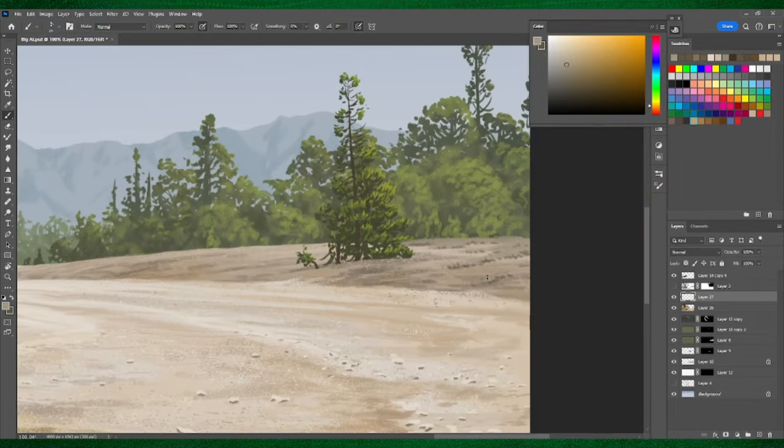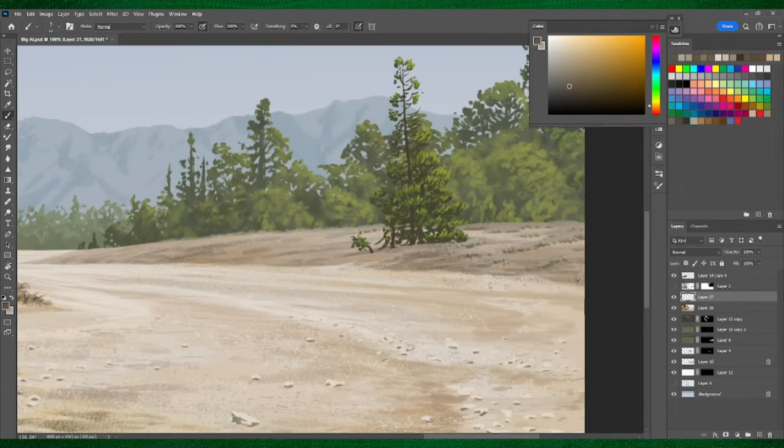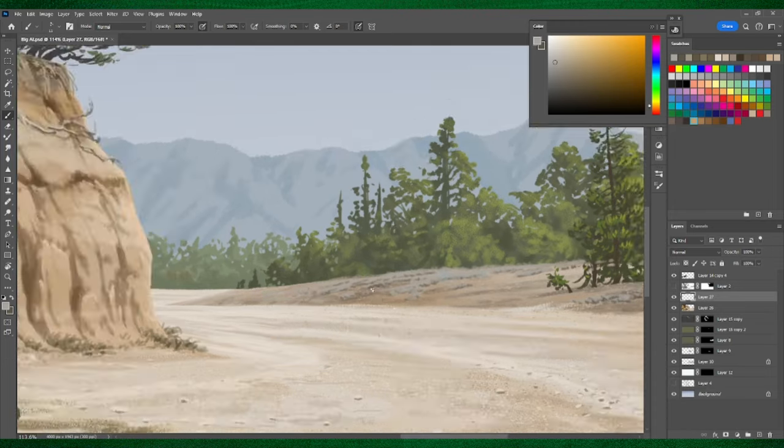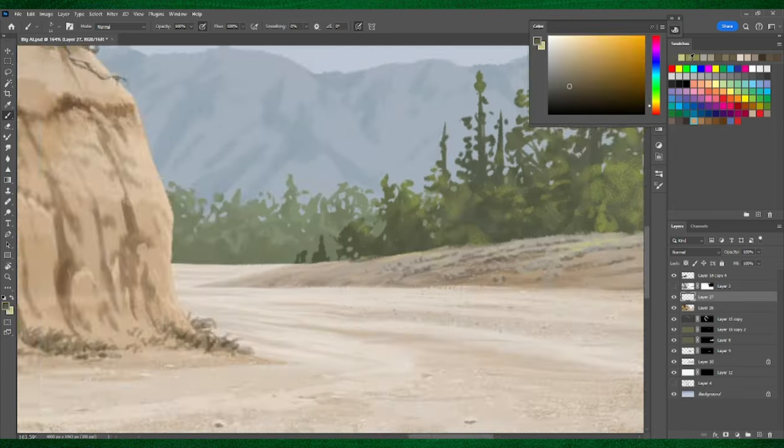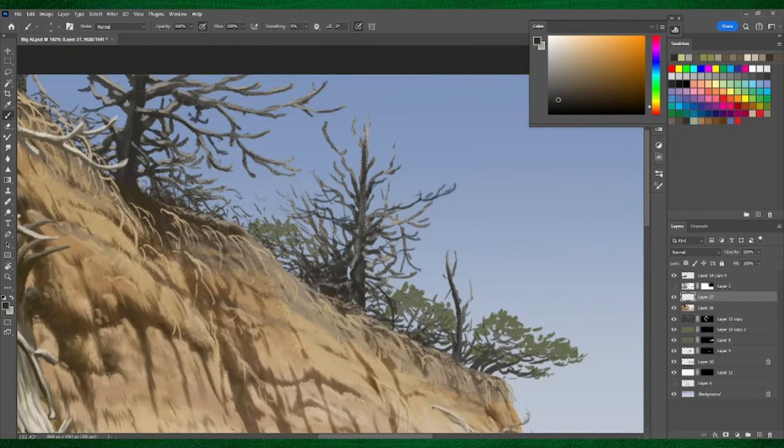And over here in the corner, I'm adding in some dead ferns on the ground so it doesn't look so bare.